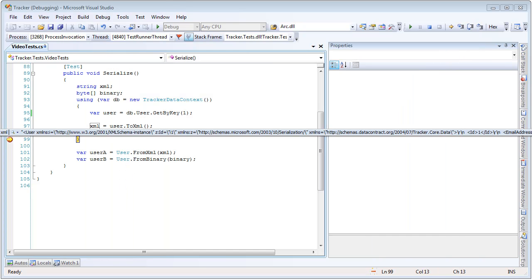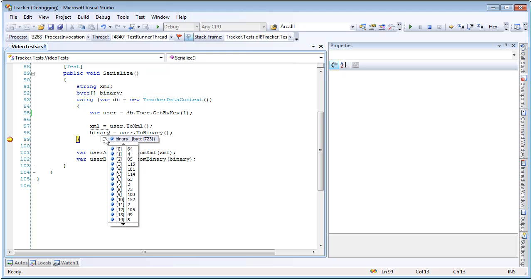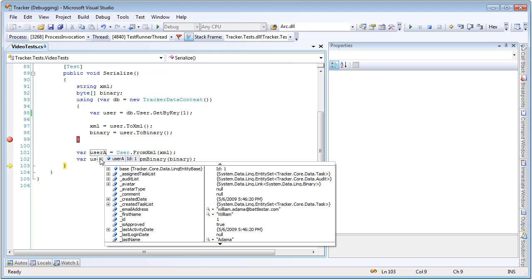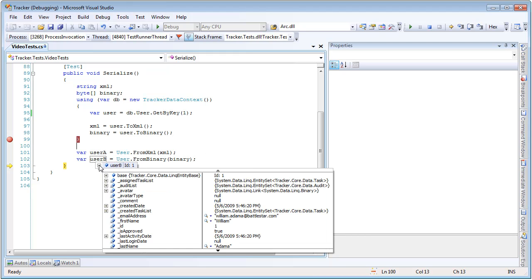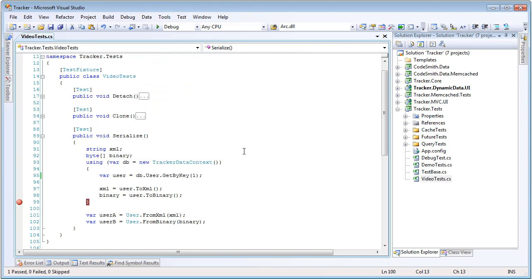If we close that and take a look at the binary, I have no idea how to read that. So let's go ahead and step over the next two steps, and then we have now deserialized our entity twice. So these should be the same, and if we look at user A, it's ID 1 of William Adama. All the properties have been set. If we look at user B, it's again ID 1 of William Adama. So that is how quick and easy it is to serialize and deserialize your entities with PLINKO.